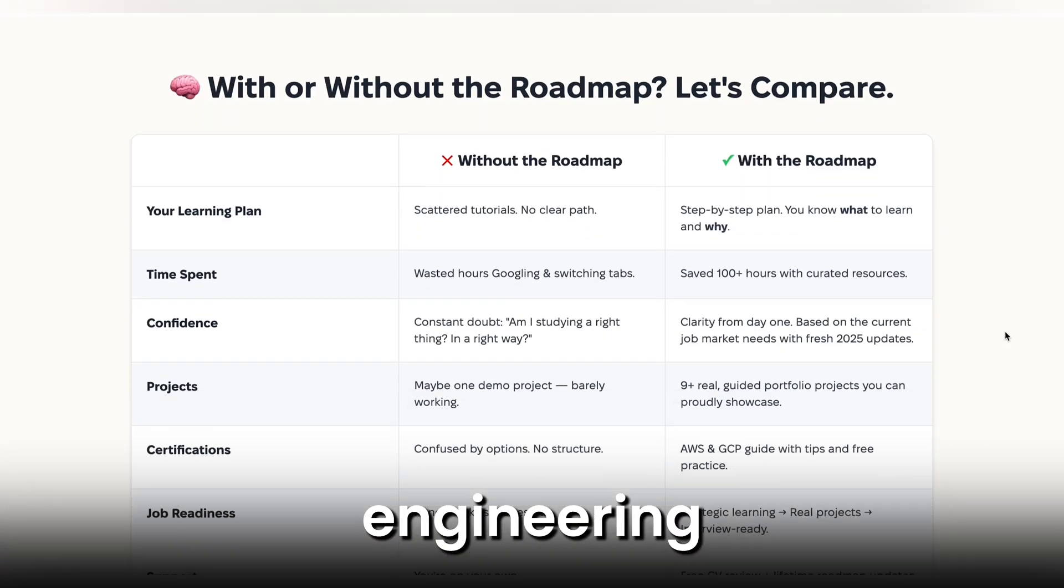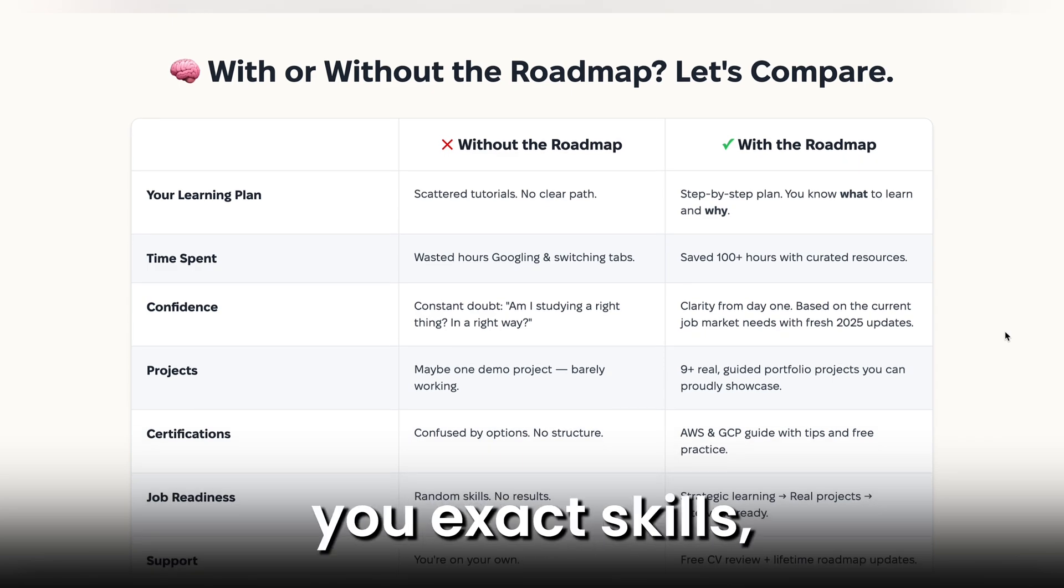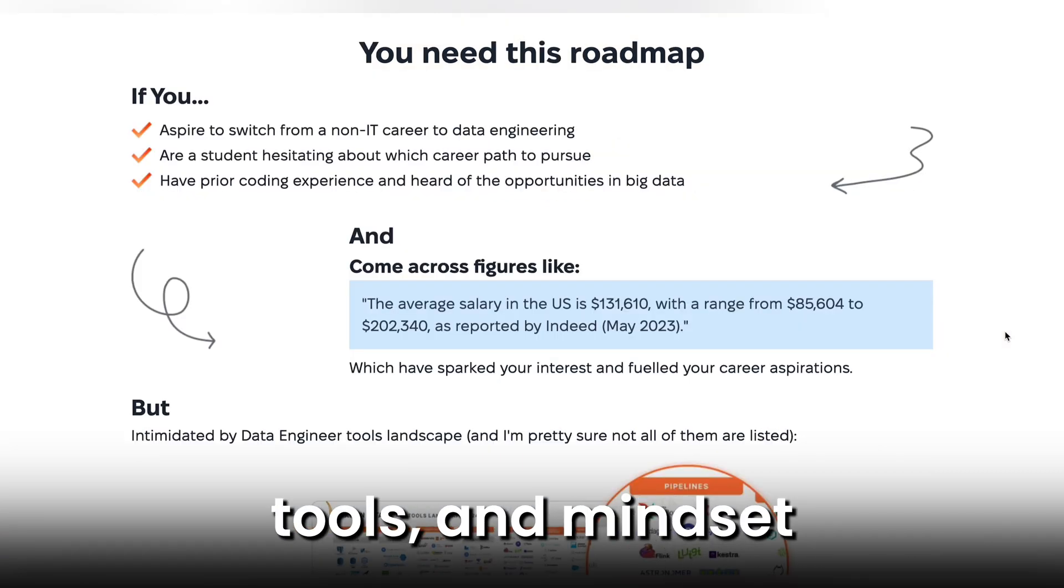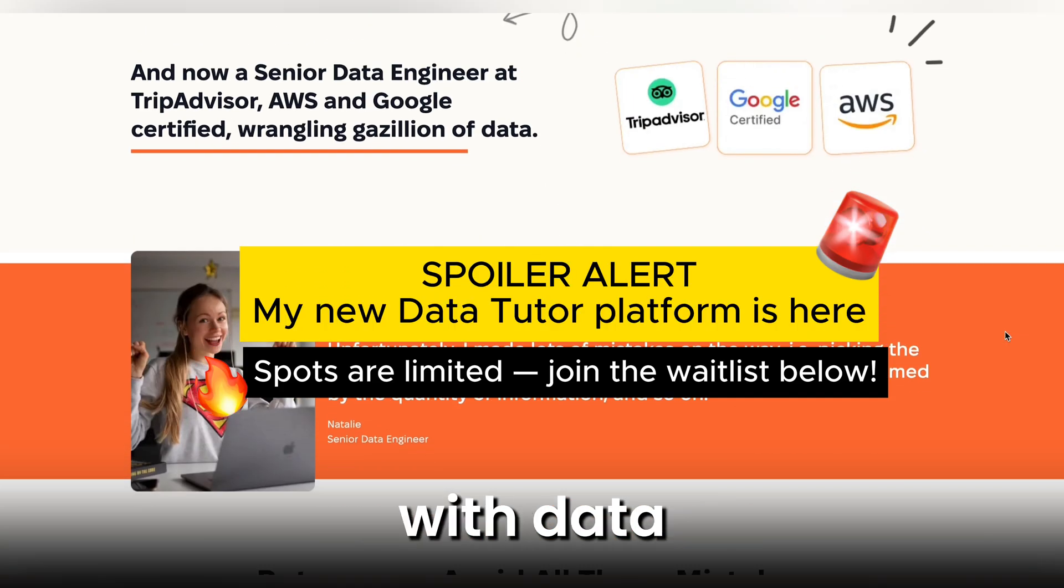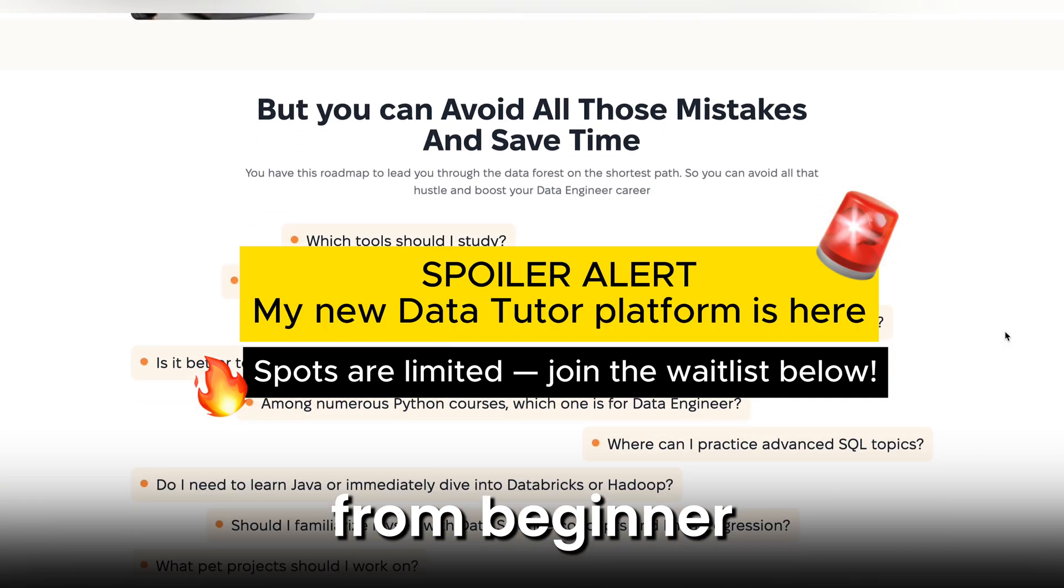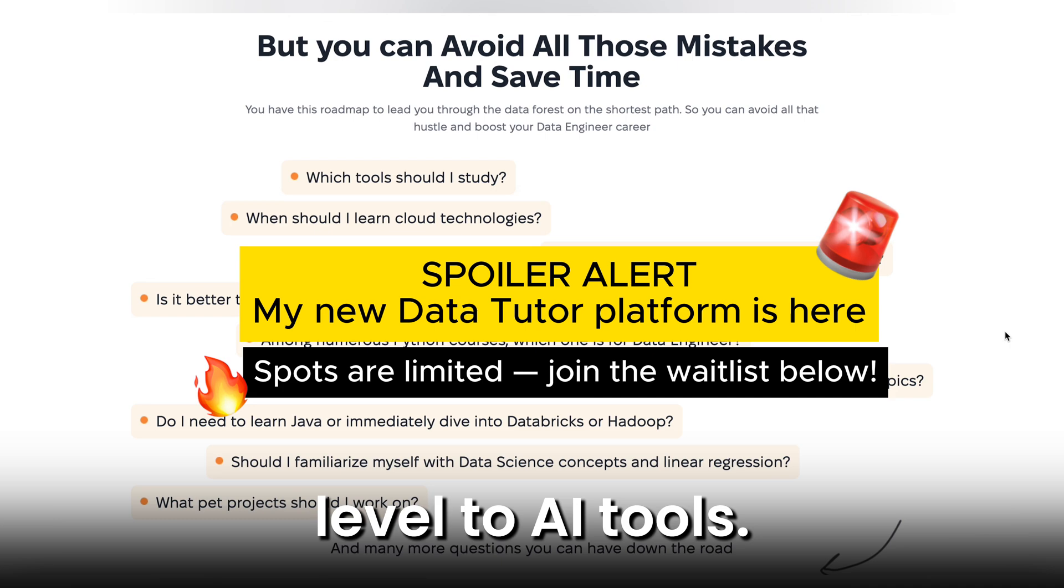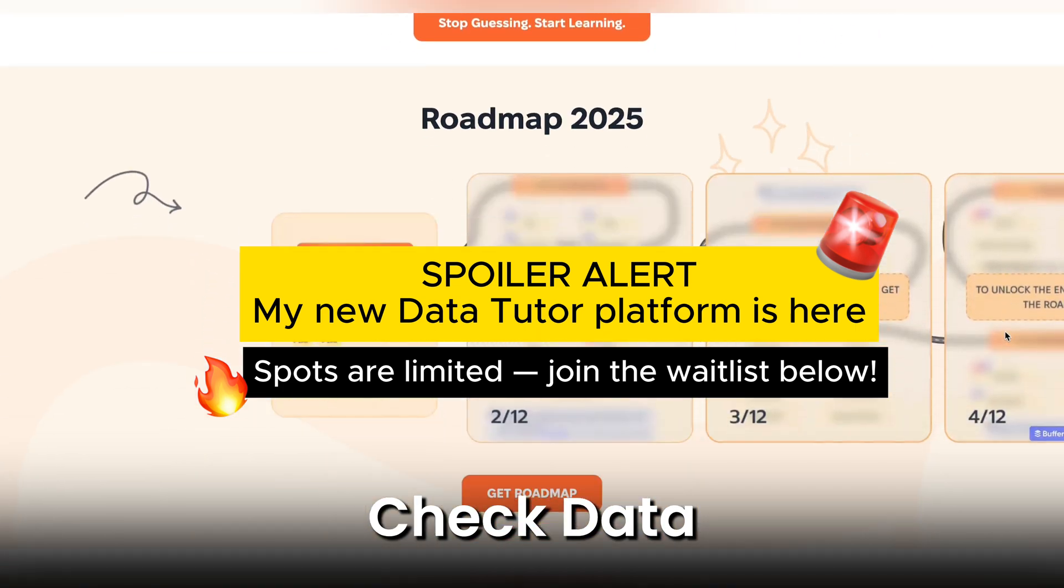I've created a data engineering roadmap that gives you exact skills, tools and mindset needed to work with data from beginner level to AI tools. Check data engineering roadmap link below.